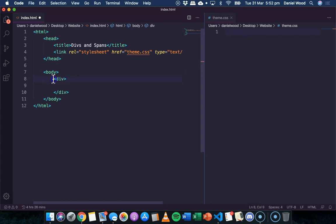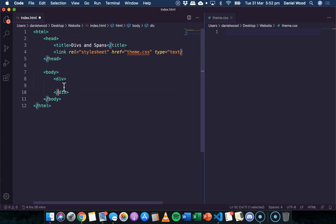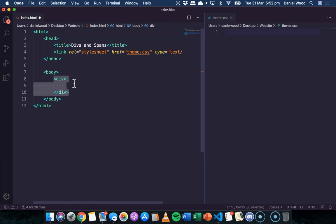And what we'll do in the body section of the page is we'll create a div. So we use the div tag and this indicates the start of the div with the opening tag, and then we have the closing tag down here with the forward slash in it, which indicates the end of the div or this division or section in the web page.